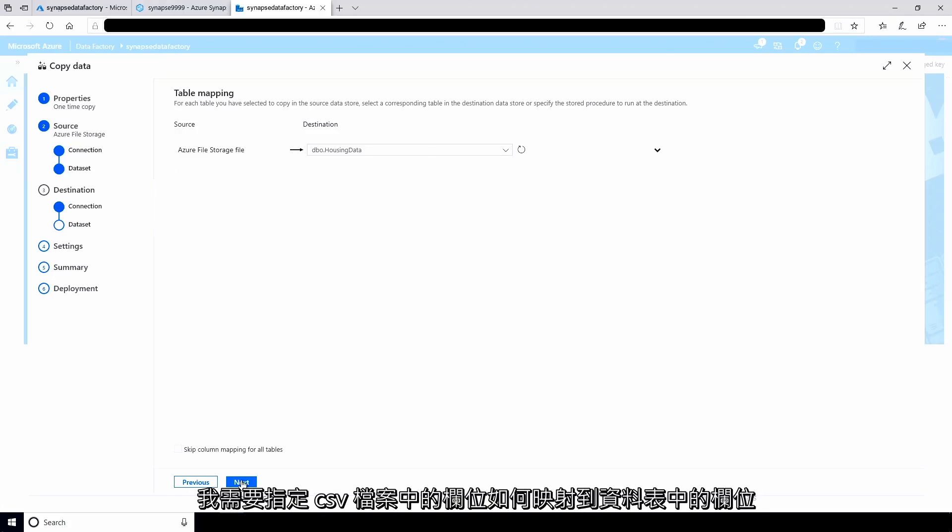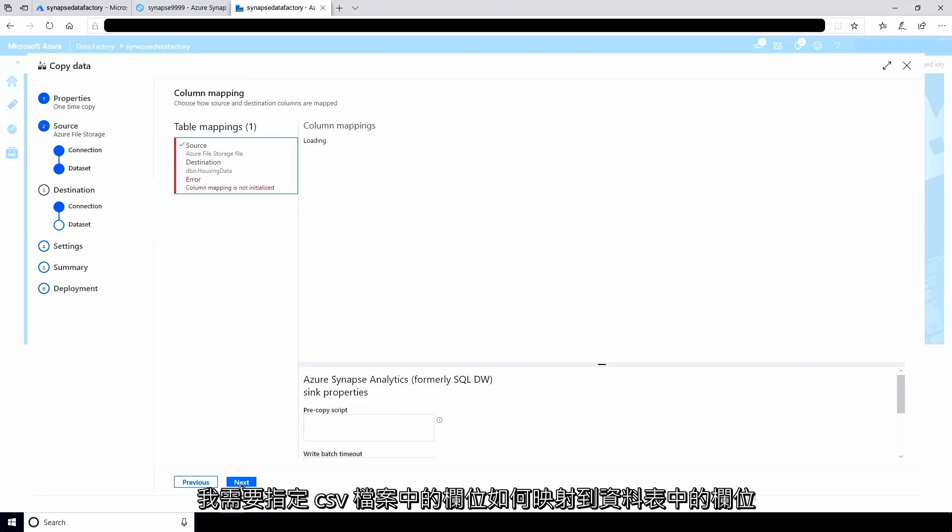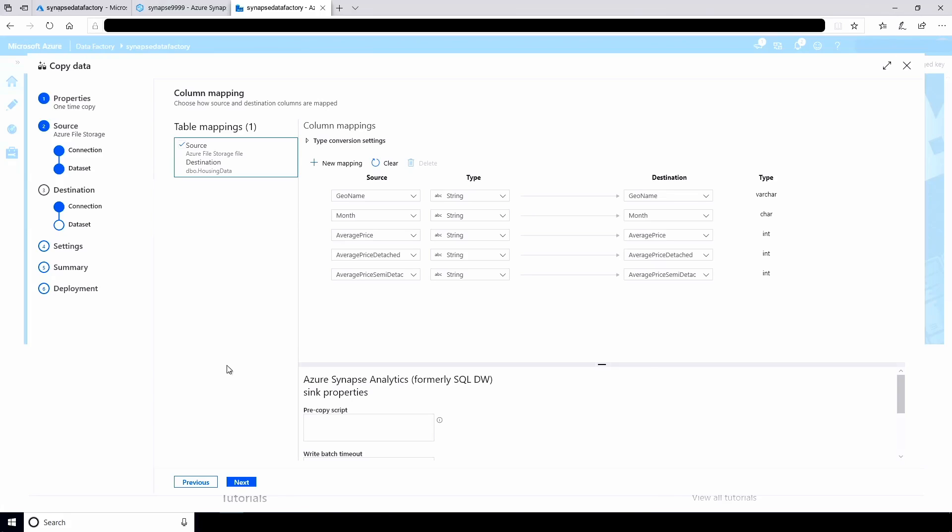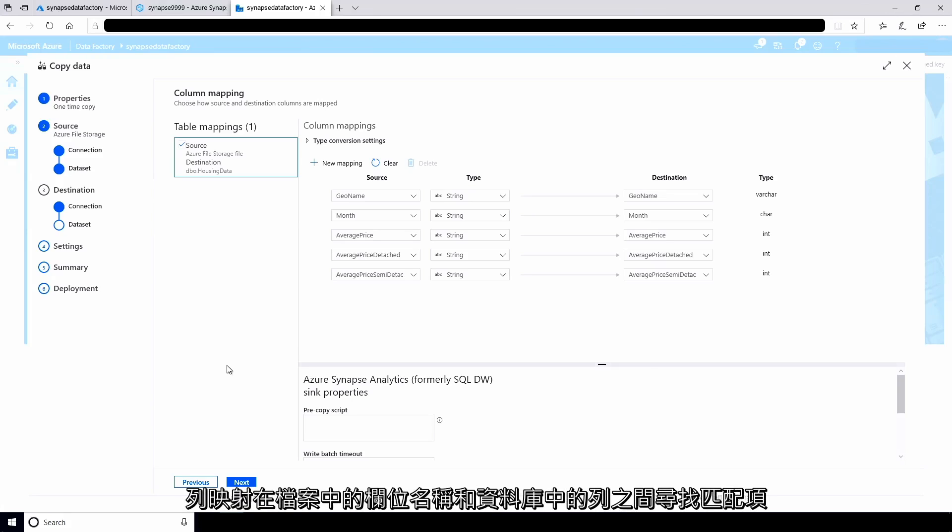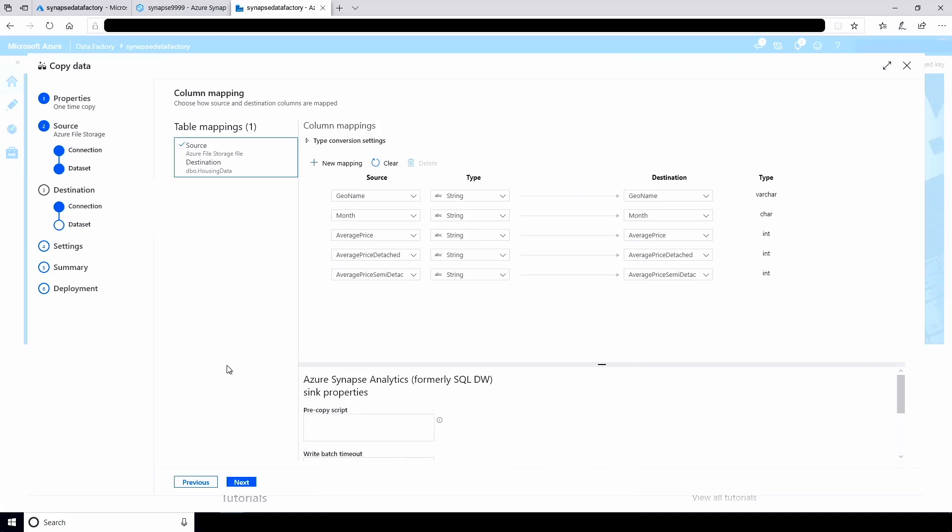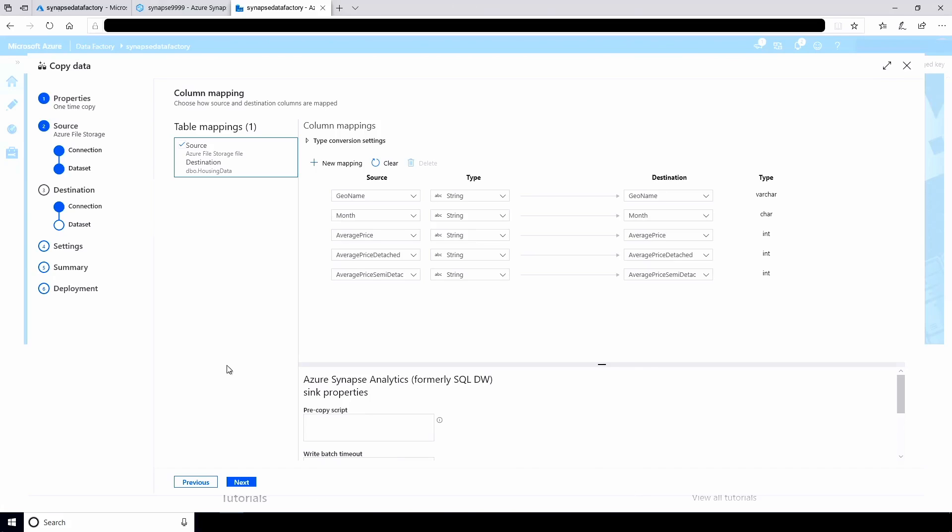I need to specify how the fields in the CSV file map to the columns in the table. I can do this with the column mapping page. The column mapping looks for a match between field names in the file and columns in the database. It also detects the data types of the fields and columns. In this case, the default mappings are fine.